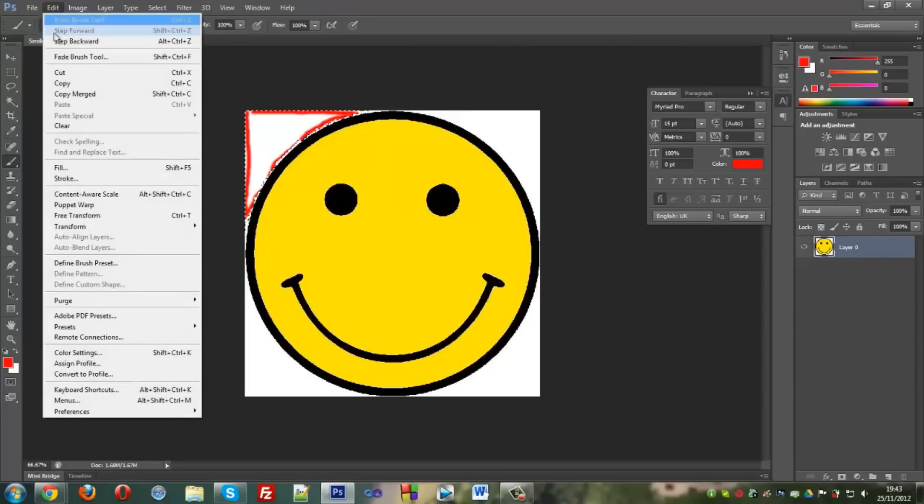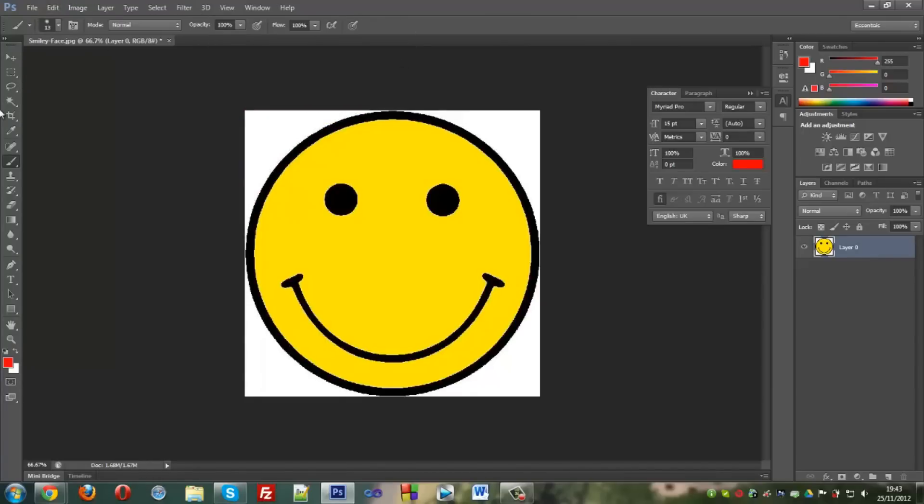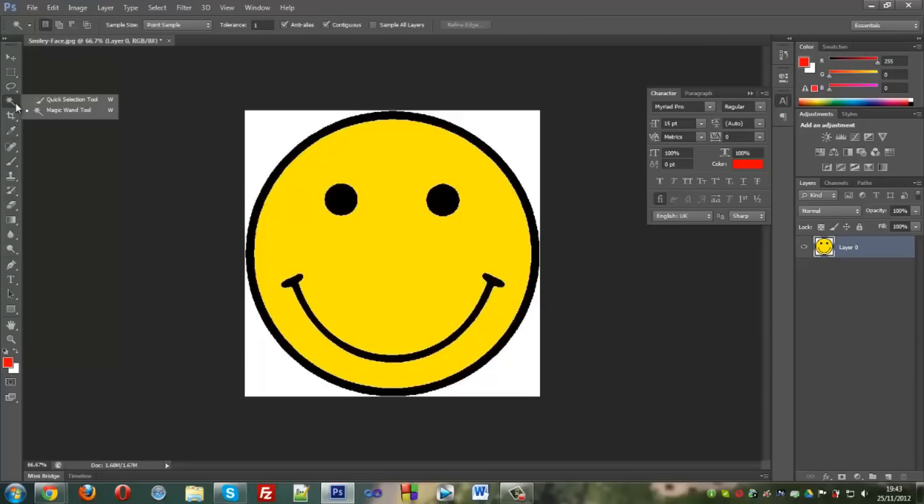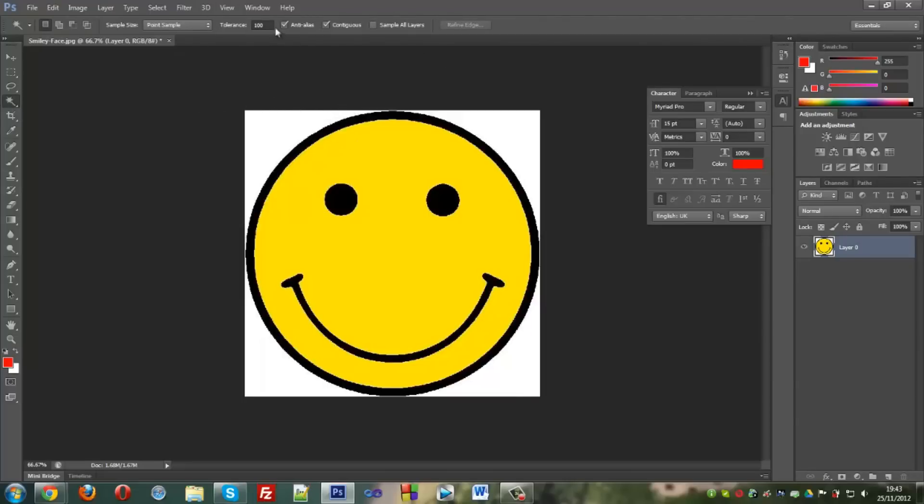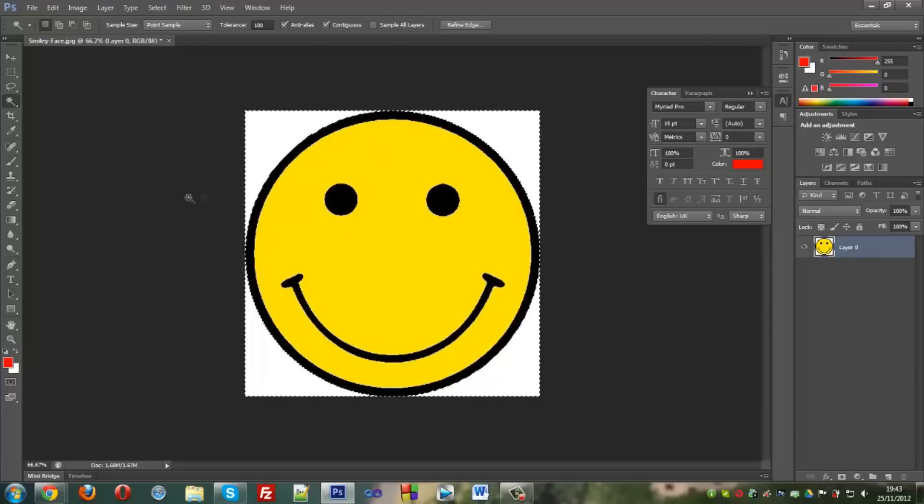Yeah, so it should be pretty self explanatory. Make sure you have your magic wand tool, make sure you have your tolerance to whatever you would like. Around 50 to 100 is good. Sometimes I have to set it to 150. But I'm just going to set it to 100 as I know it's going to work right now. You click the background, don't click the smiley inside, just click the background where you want to delete. Hit delete.